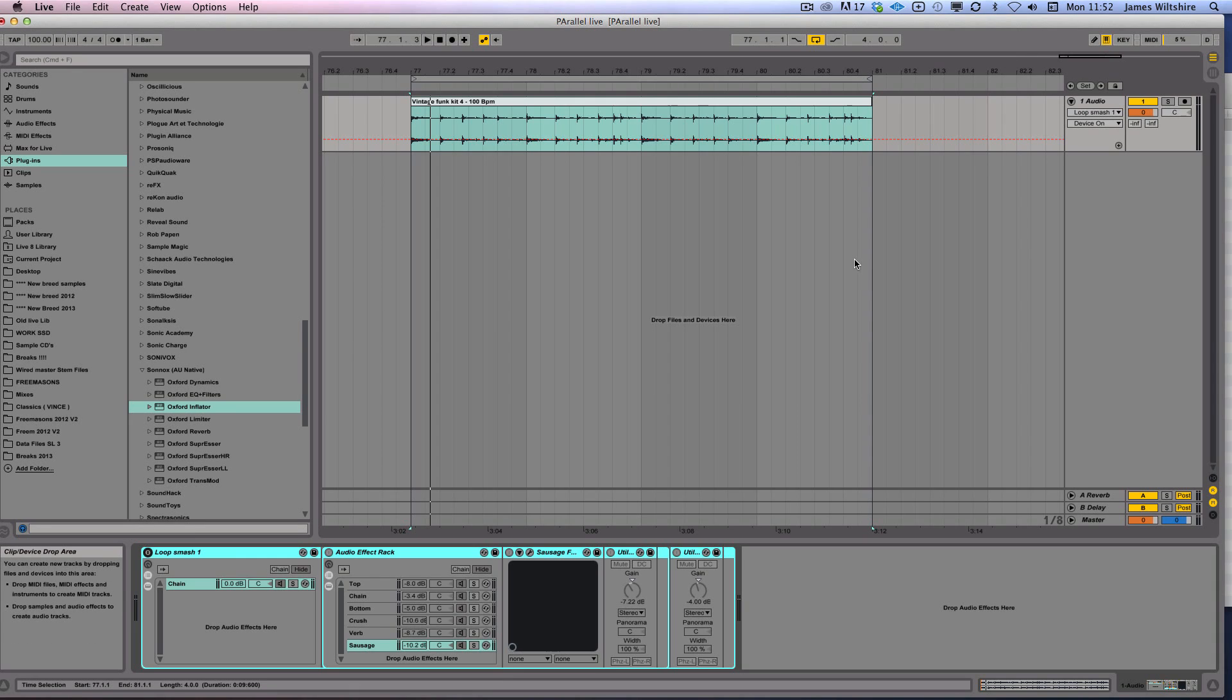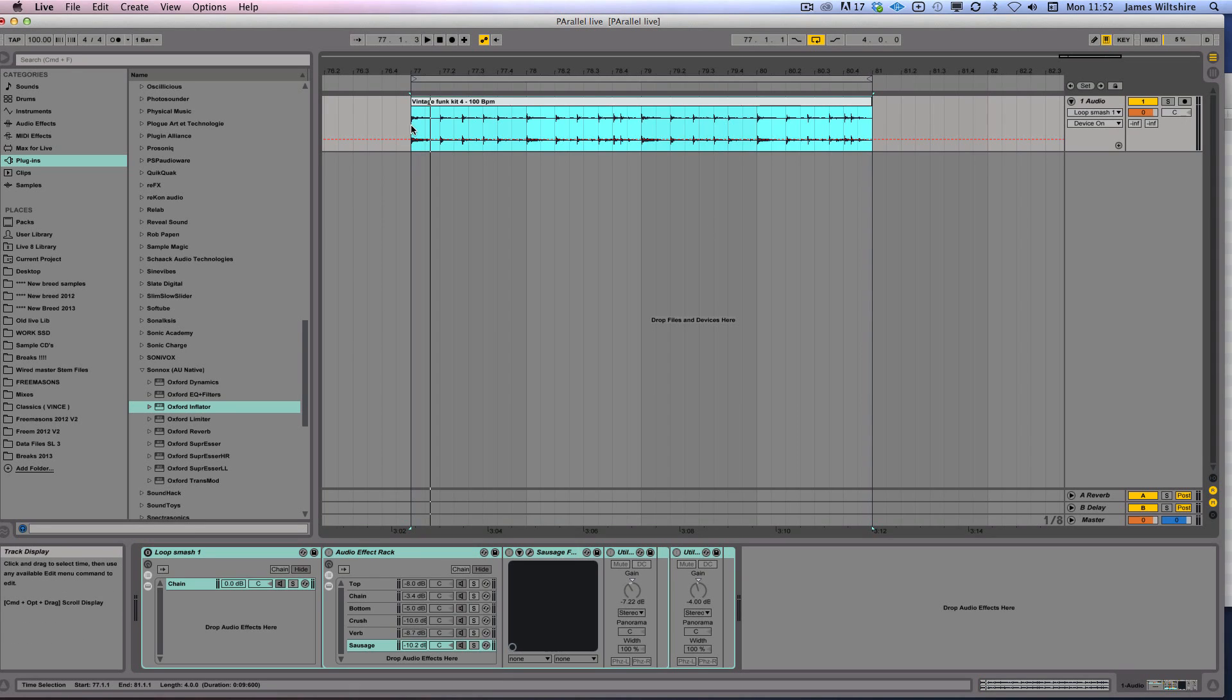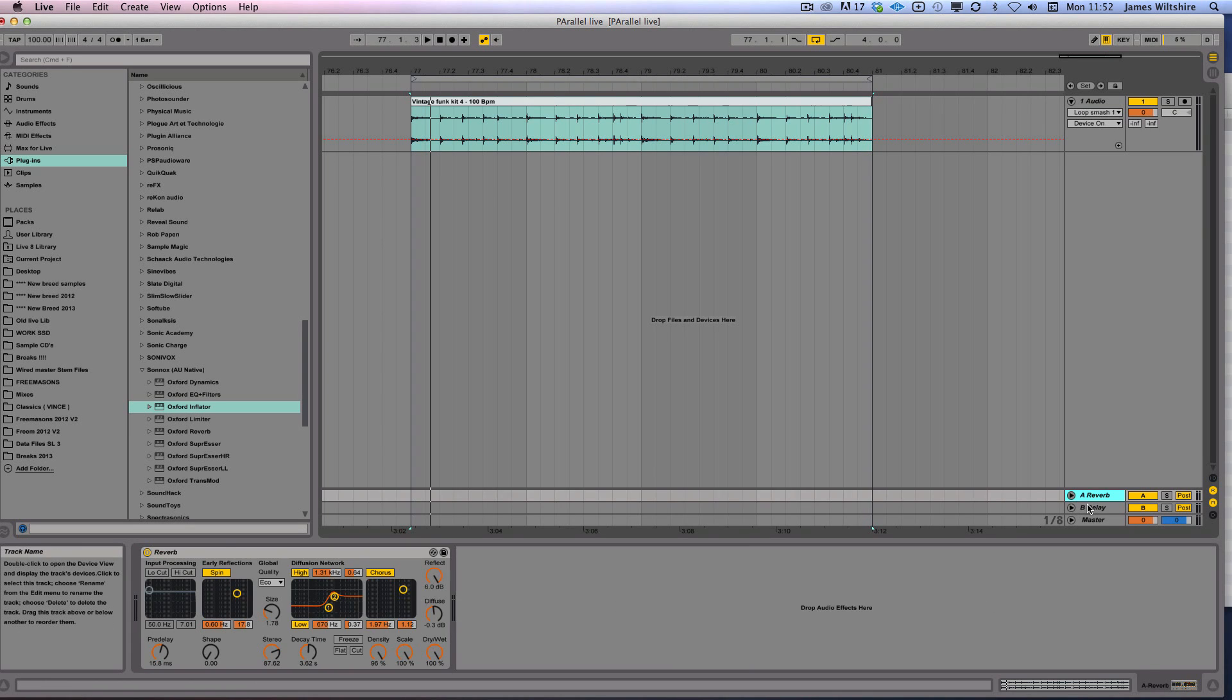The first thing that we're going to talk about in a series of tutorials across Ableton, LERM, Logic and Reason is parallel processing.